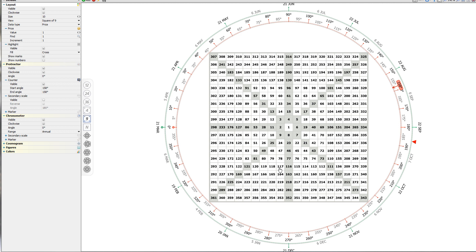The reason it's called the Square of Nine is because right in the center we have one square, and then we have eight squares that move around it. When you start with the number one in the center, the last square in the first shell gets the number nine — that's why it's called the Square of Nine. If you genuinely wanted to give it an accurate name, it should be called the Square of Eight.